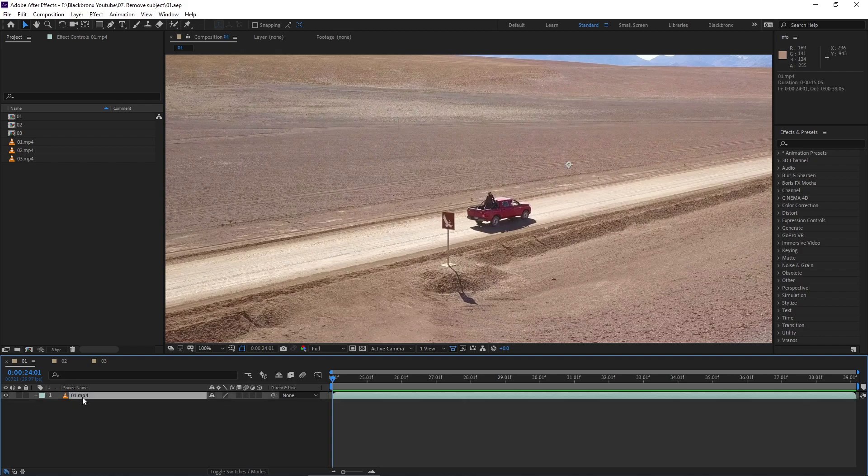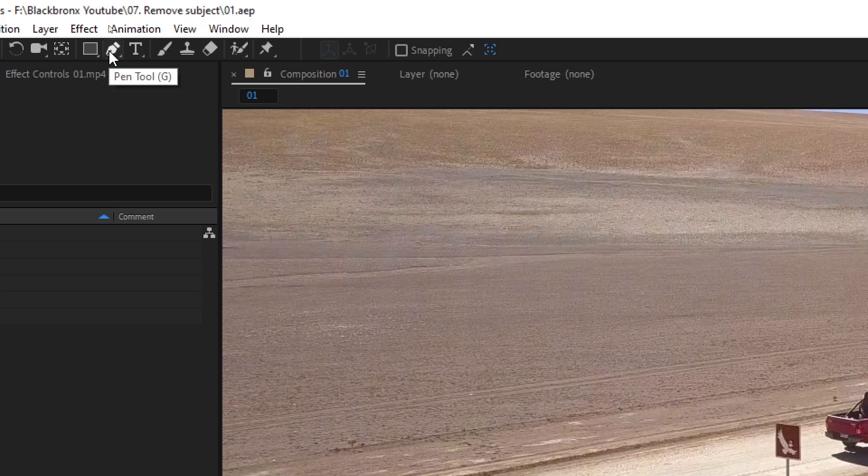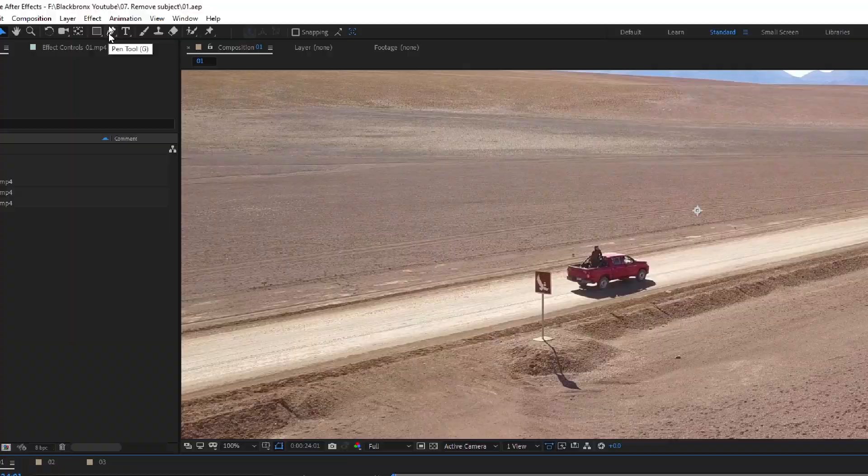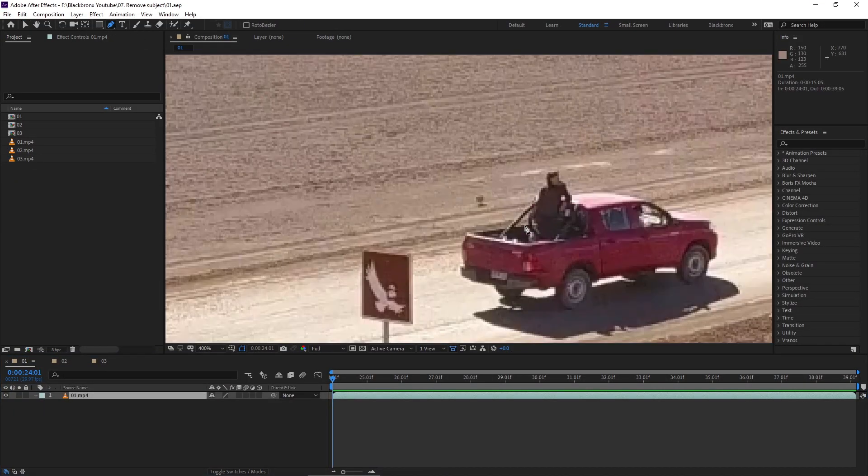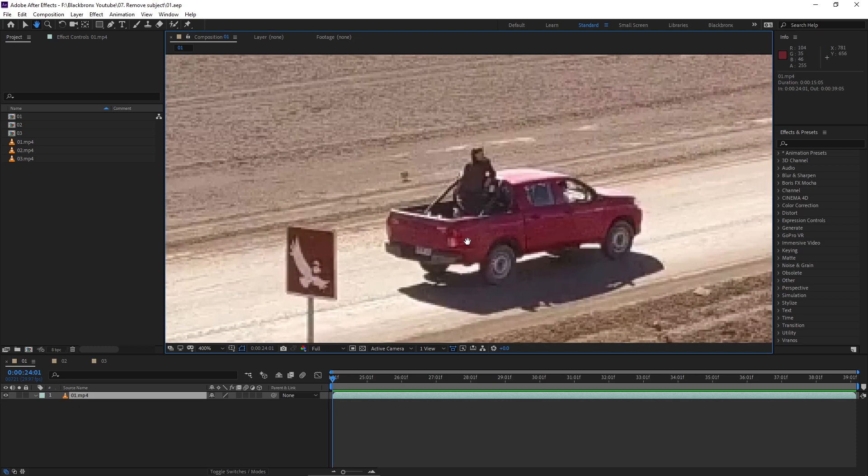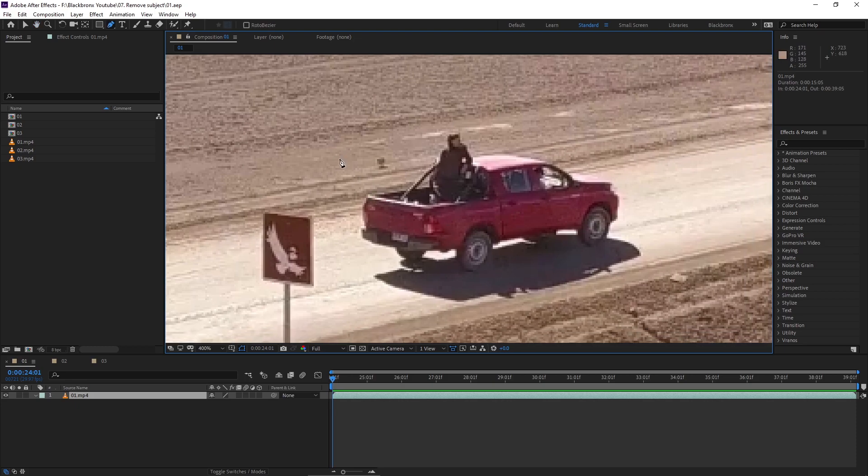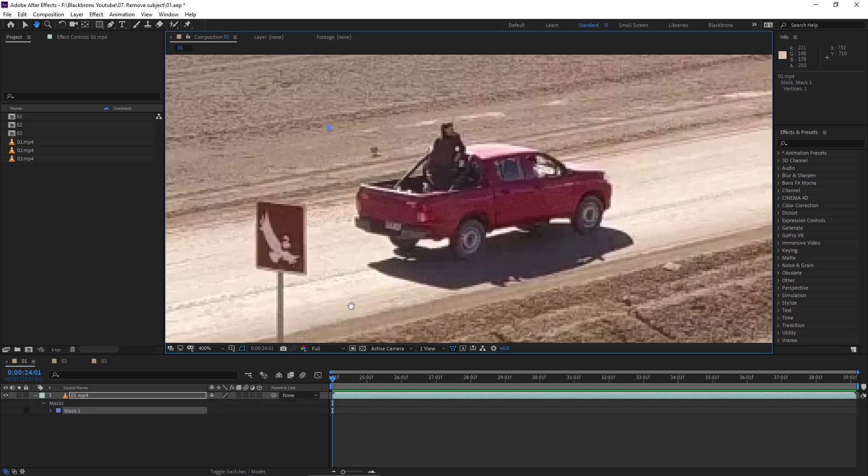First we need to select the layer. I'm using pen tool by hitting G for shortcut to mask the subject. Here I'm going to draw a simple square mask around the subject. Make sure it's around the subject to prevent content aware fill from making miscalculations.